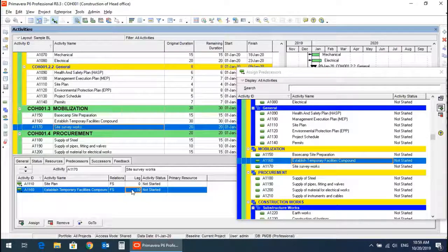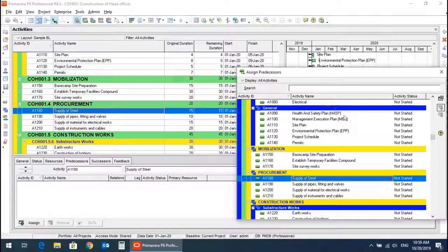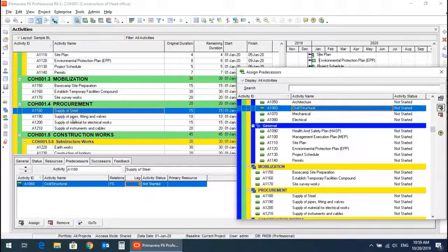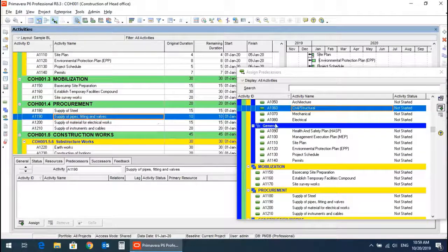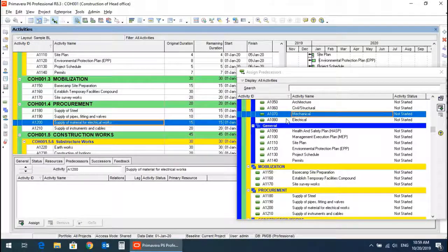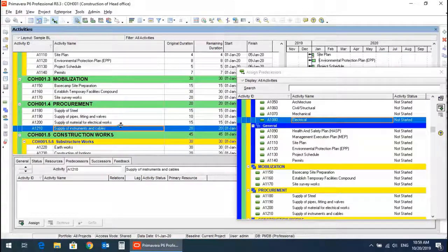Moving to procurement: supply of steel has a predecessor of civil and structural drawings. Mechanical supply of material, electrical supply, instruments and cables also have their respective predecessors defined.